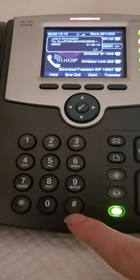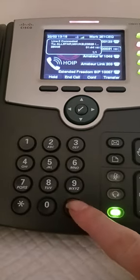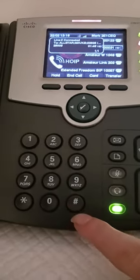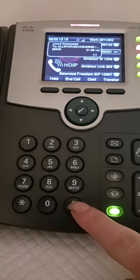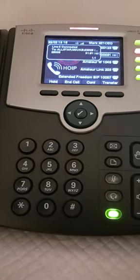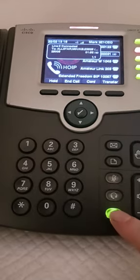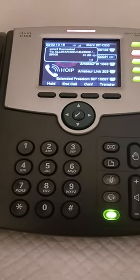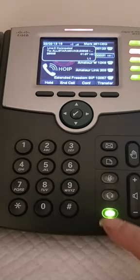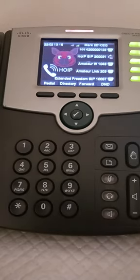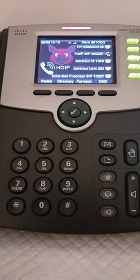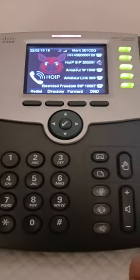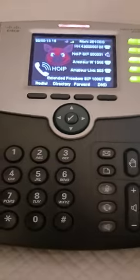When you want to unkey the PTT, press the pound key — or as we call it here in the UK, the hash key. Press that and it actually stops transmitting. If an over is finished and you're packing up for the night, you can press that button and it turns everything off.